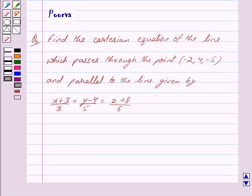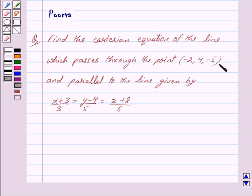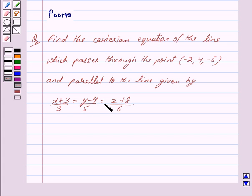Good morning friends, I am Purva and today we will discuss the following question: Find the Cartesian equation of the line which passes through the point (−2, 4, −5) and is parallel to the line given by (x + 3)/3 = (y − 4)/5 = (z + 8)/6.